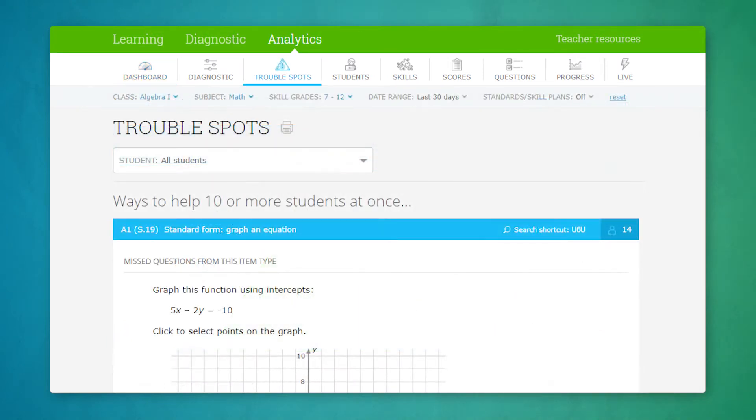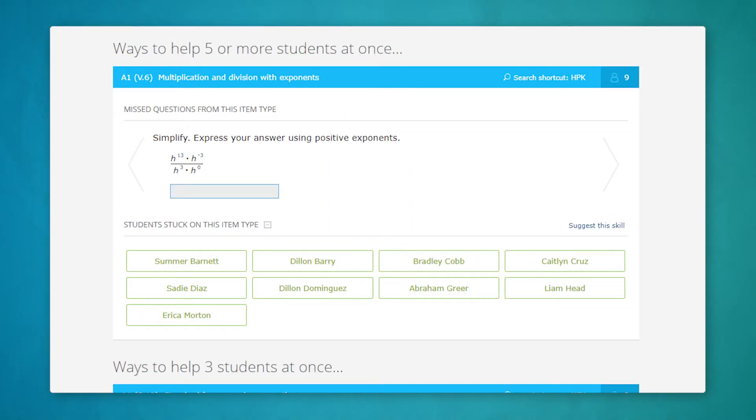For example, the trouble spots report helps you use your class time more effectively. It identifies the skills that your students are struggling on most and shows you exactly what to reteach so you can get them back on track.